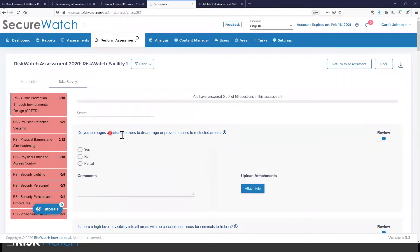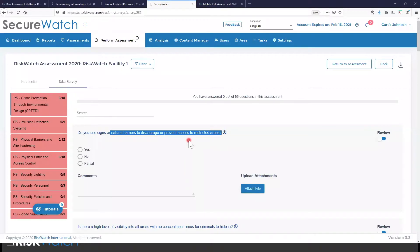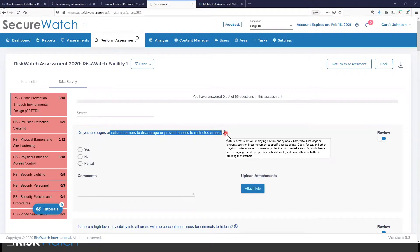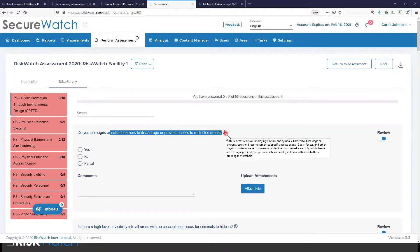The important thing to understand here is for any of our frameworks that we're providing you, look at the question here. This is not a control from a regulation. This is written in a way that someone can intuitively answer what's required here. And we're relating that back to the framework that it's related to. So here we're applying a lot of subject matter expertise to assist in moving through this assessment.